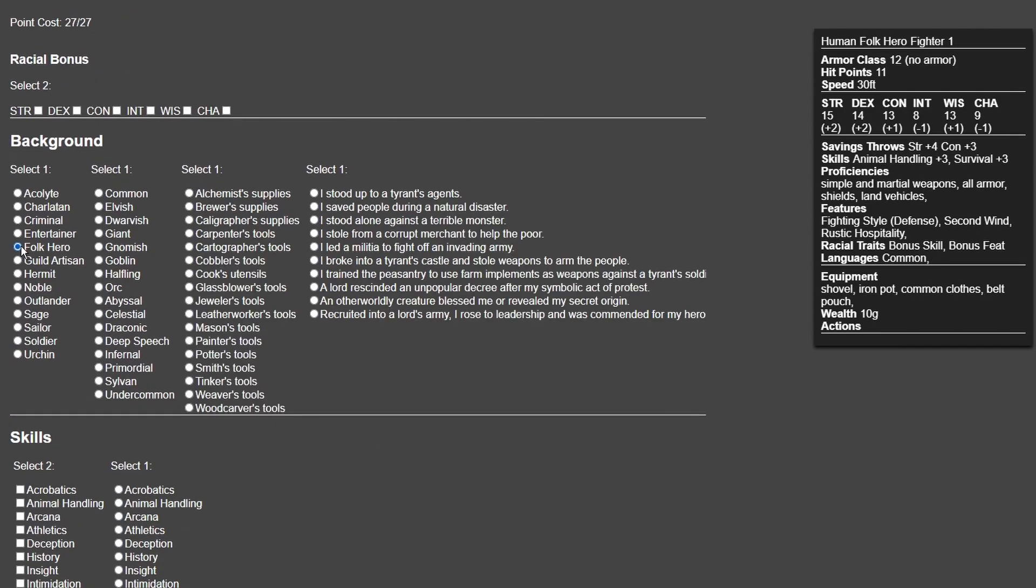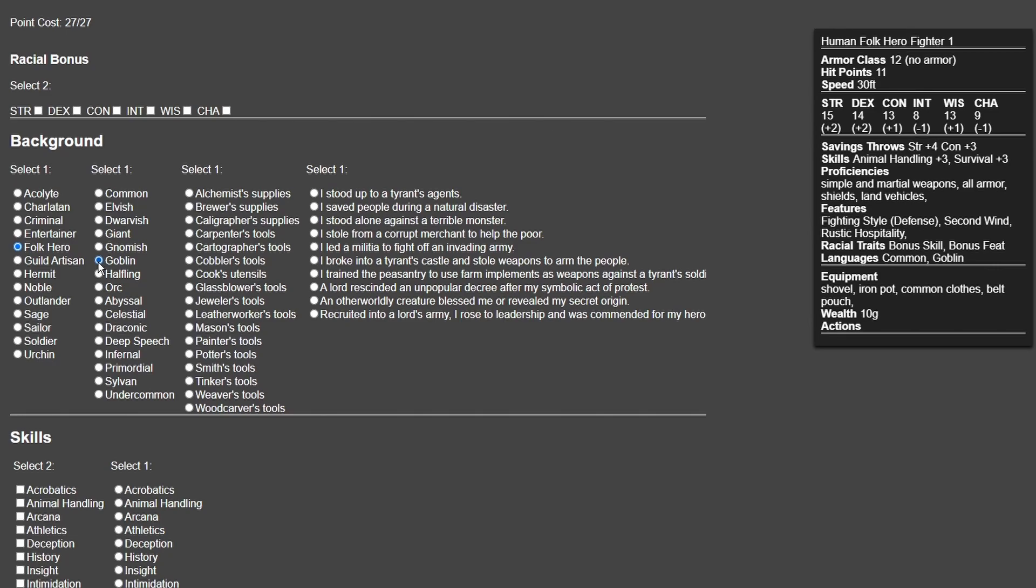With regards to the background, Folk Hero is what you want to go for. Folk Hero is what Goblin Slayer is—he always fights for everyone. You automatically know Common, but let's say he knows Goblin, even though it's a different creature. That helps him when he's learning how to kill goblins. You could go with Gnomish if you want to roleplay that his master was a Gnome, but in this case, Goblin it is.